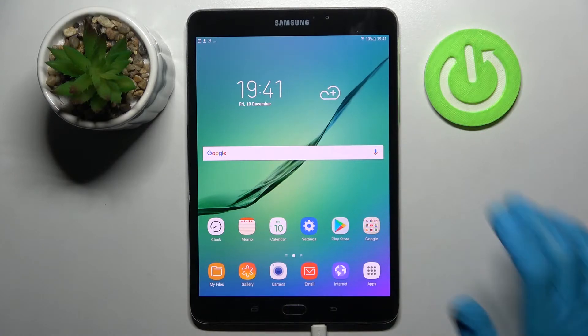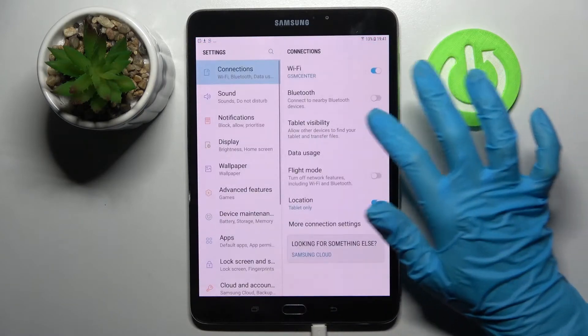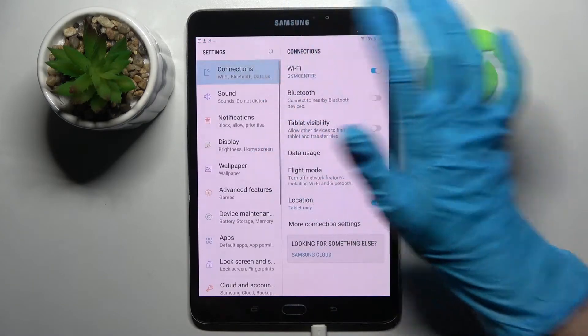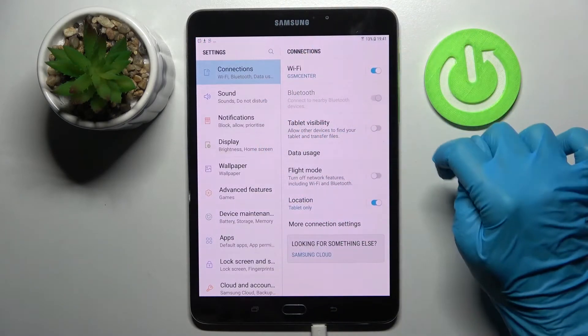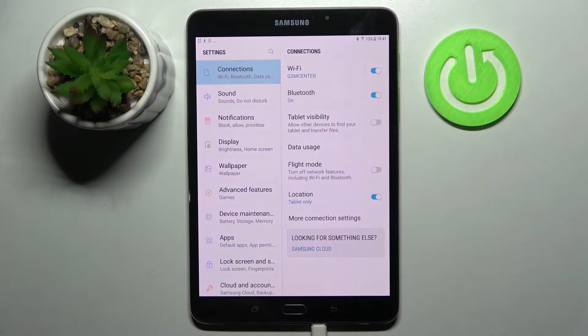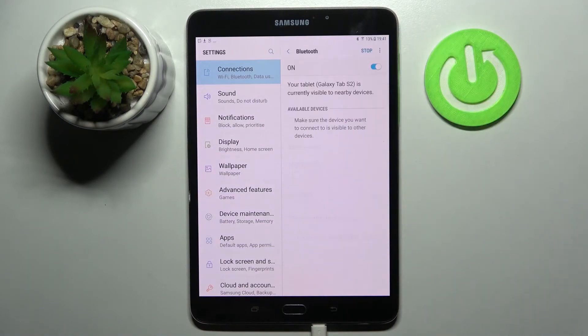First of all you need to access settings and tap on connections. Then click on the switcher next to Bluetooth, wait a bit and tap on the feature itself.